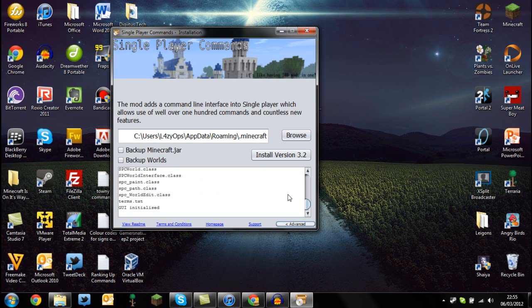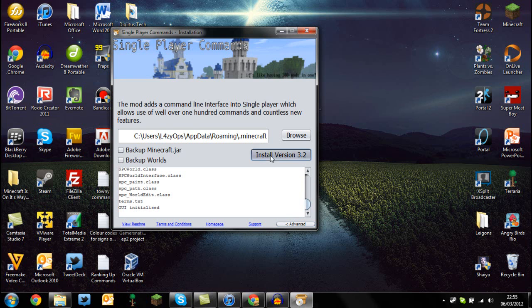Once you're ready, just press the Install Version 3.2 button, and you should be able to install the mod. There you go, it's just extracting, and it's also going to install World Edit at the same time for you.